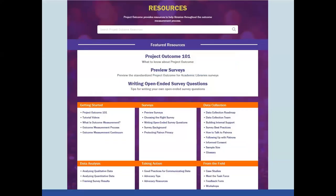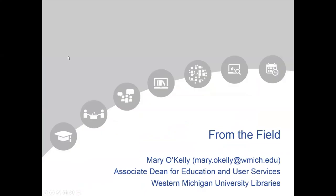There's more than just this roadmap — there's a ton of information put up here that really reflects what we've heard from the field: what they need for getting started, looking at the surveys themselves, how to successfully collect data, understand data, take action. We love to promote examples of what the field is doing using the data. With that, I'm going to turn it over to Mary, who's going to talk about her experience with the Project Outcome Toolkit and her vision for how they might use it at her institution.